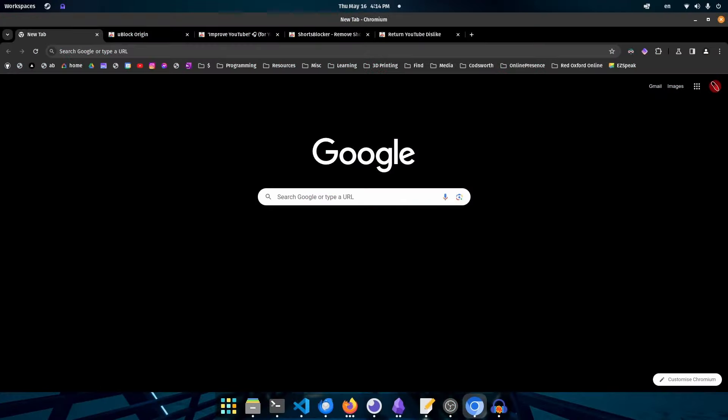We're going to be using four browser extensions, and you can use these on most any browser you're probably using. We're going to be downloading YouTube Enhancer, Remove Shorts, Return Dislike, and UBlock Origin. I'm only going to show you how to install one of these, and then you can follow that same process for the other four that are in the description below. Each extension is going to improve a unique aspect of YouTube.